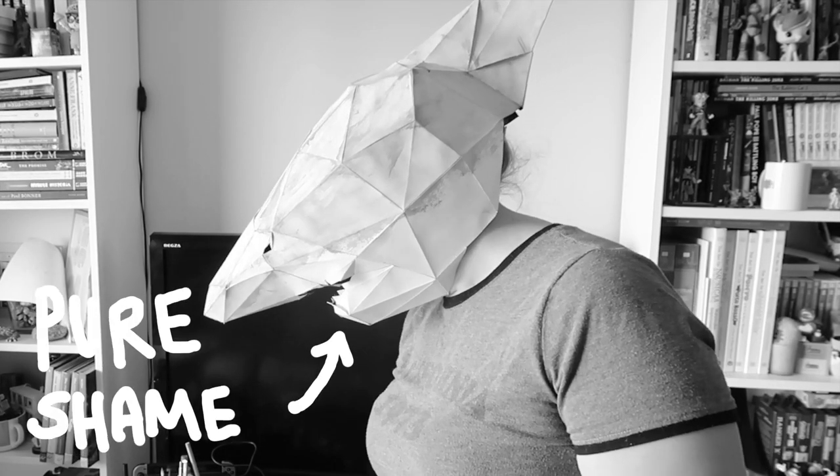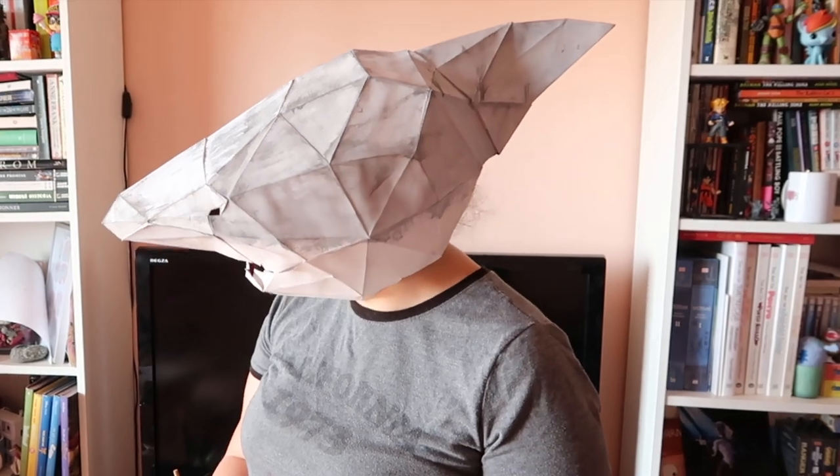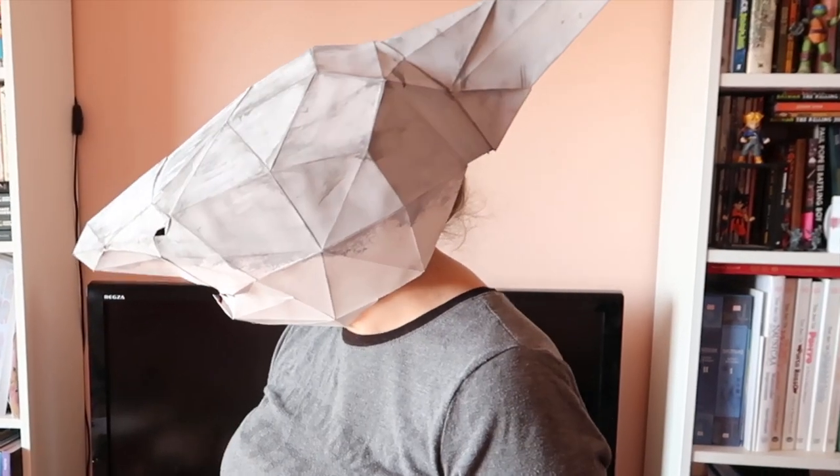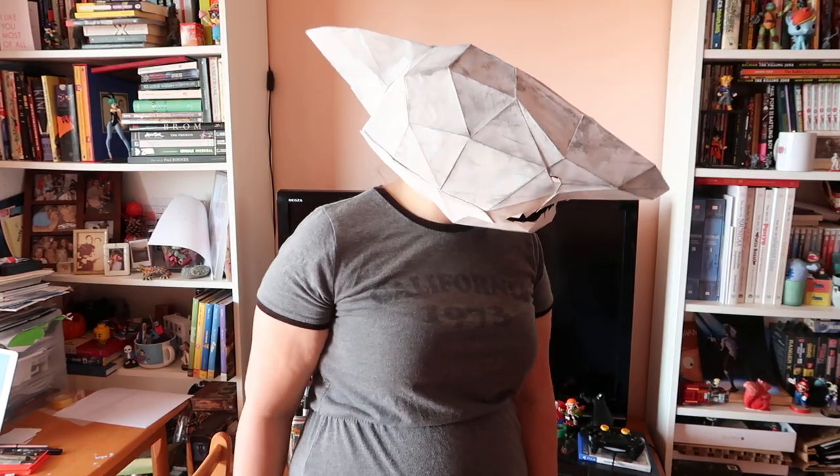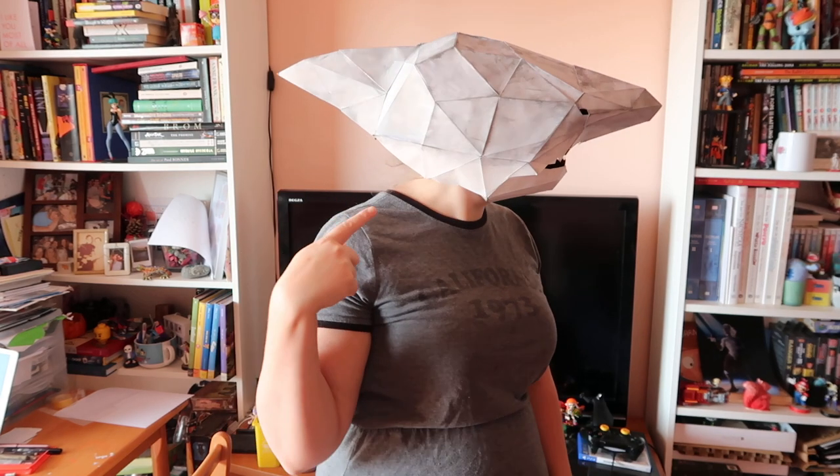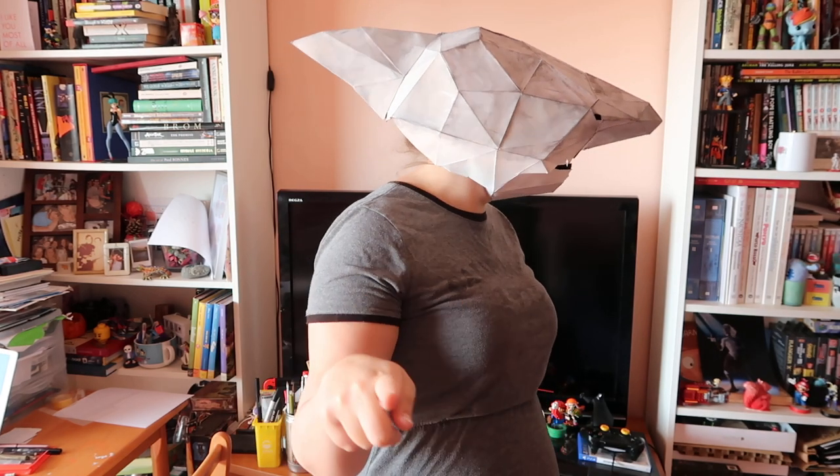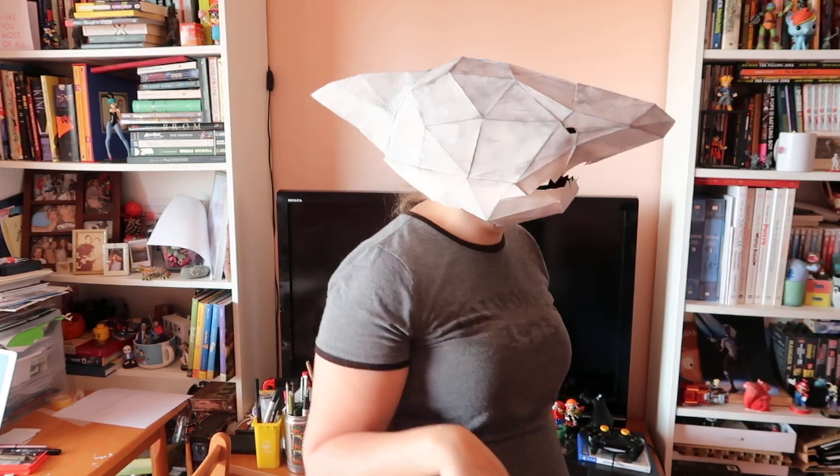I made this mask. I had this party to go to and I needed a costume so this is my costume. I promise I'm not a furry. I'm gonna show you how I made this so maybe you can make it as well.